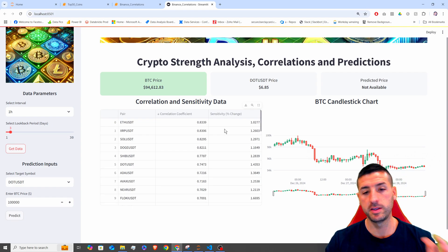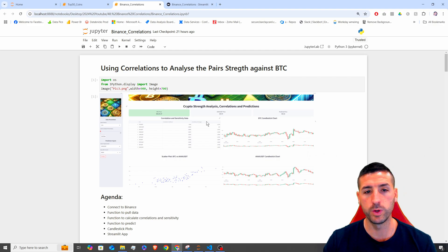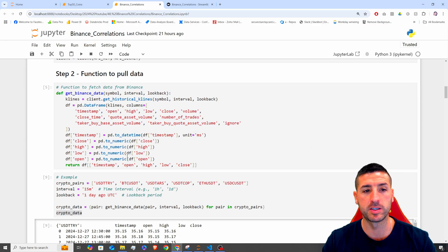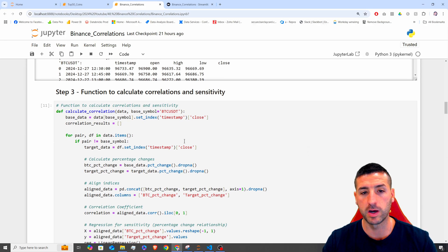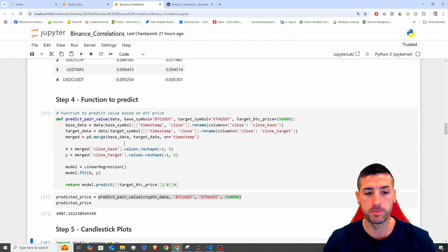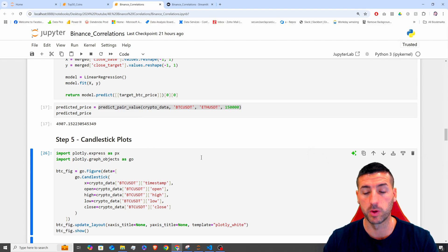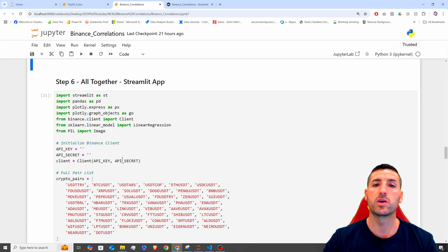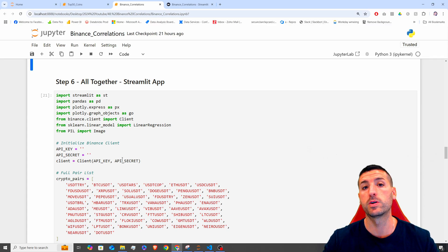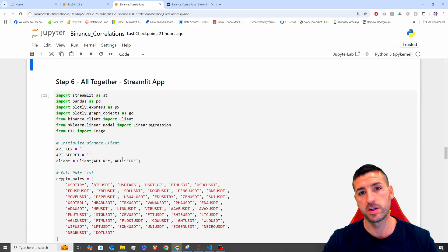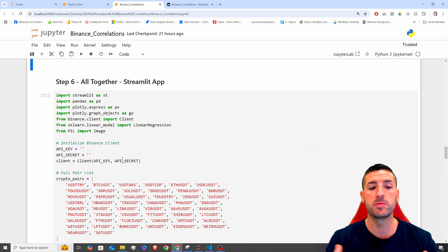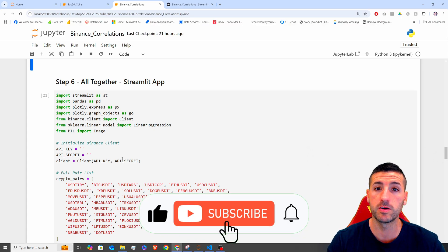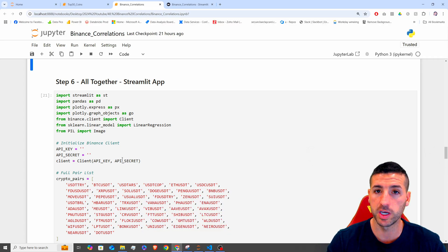An important note is that this video is actually part two. In the first video, we went through all the functions we are going to use in this video in the app. So in the first video, we explained the function to pull the data, the function to calculate correlations and sensitivity, and the function to make predictions, and also the code to make the candlestick plots. In this video, we are going to go over how you can put everything together and create the Streamlit app. If you haven't watched the first video, I suggest watching that first. And if you're passionate about data analytics and data science, please consider liking this video, subscribing to my channel, and enabling notifications for my future videos.